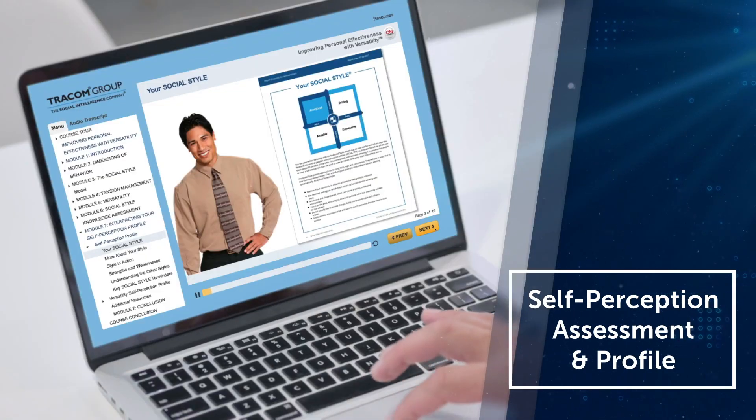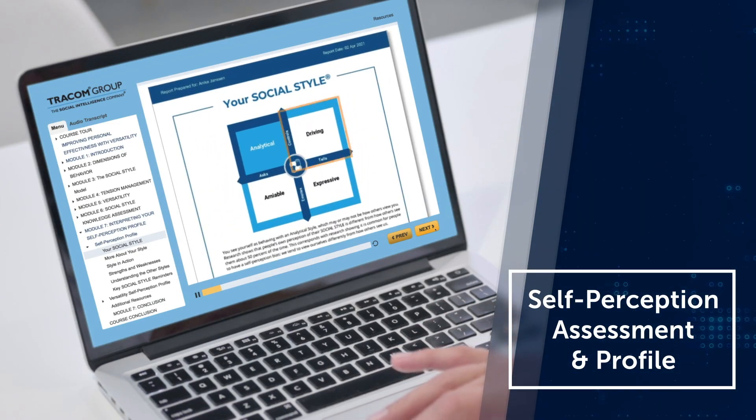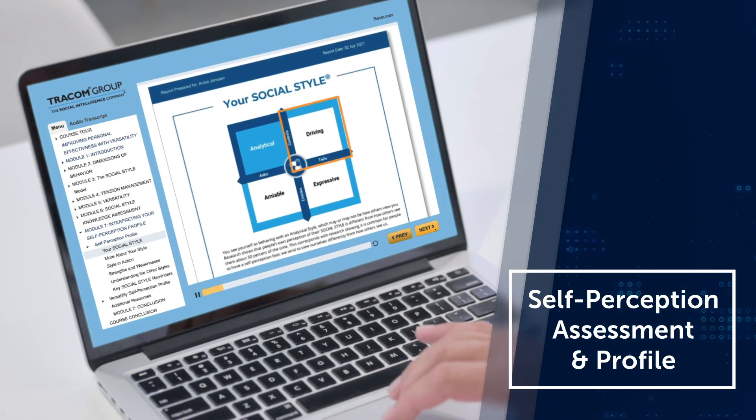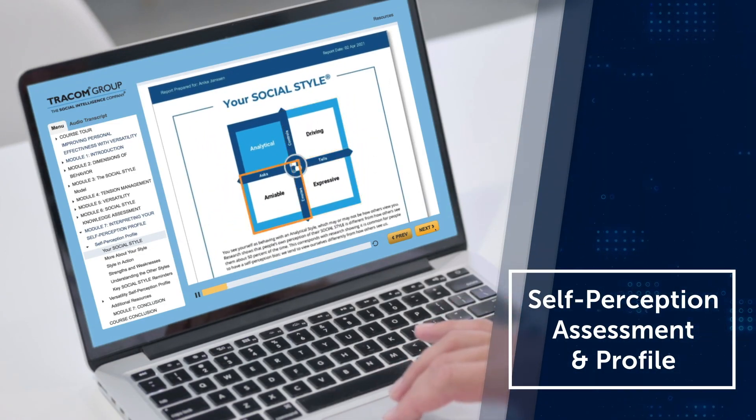To help learners understand the social style and versatility profile, the e-learning walks through it and answers typical questions they may have.